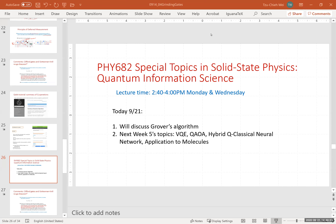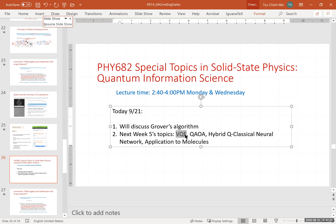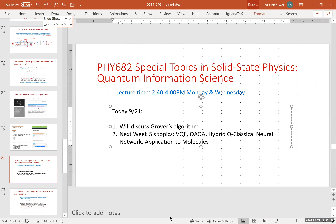Hello. Can you hear me? Okay. Welcome back. So today we are going to discuss Grover's algorithm, and then we'll finish week four's material and move on to week five. We'll talk about various applications, including the variational quantum eigensolver. These are actually at the forefront of research, so I'm glad that we can get to that forefront in week five.